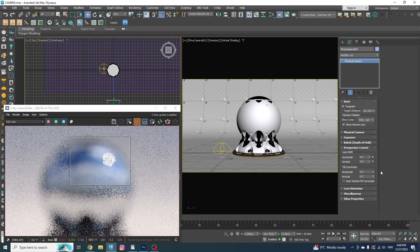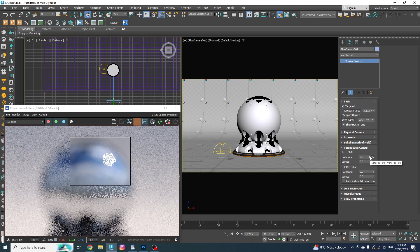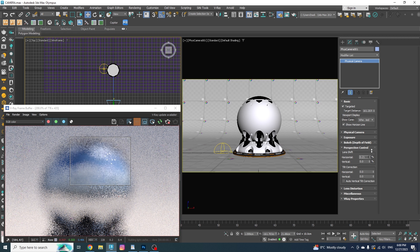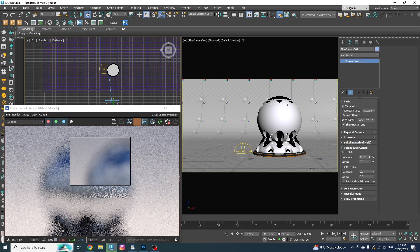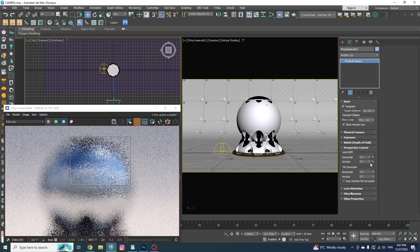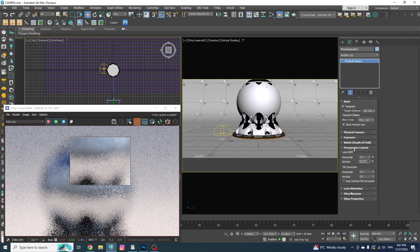Okay, the next one is perspective control. First two options are for shifting the lens. Let's say you have this camera, but you want to slightly change your composition without moving the camera. You can simply shift your lens horizontally and vertically to fine-tune your shot.